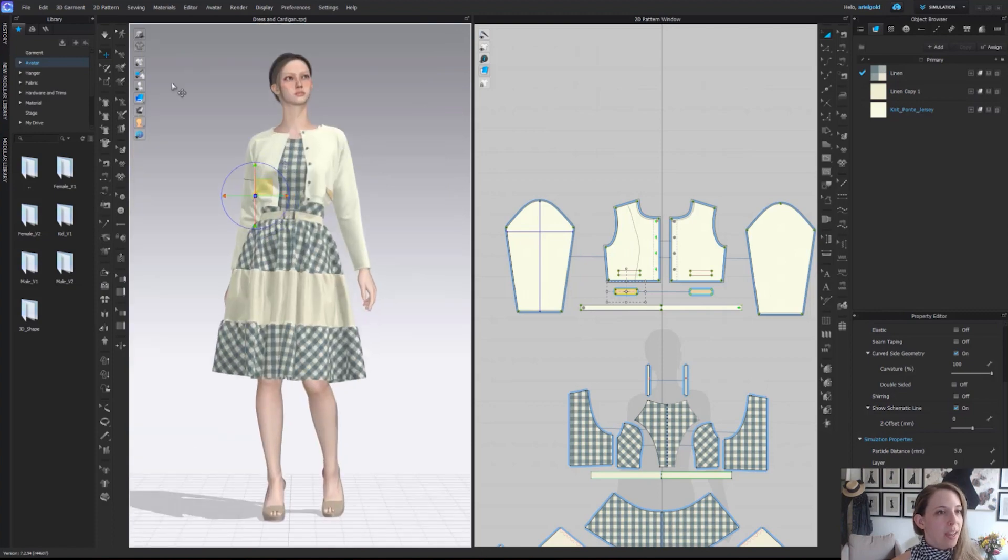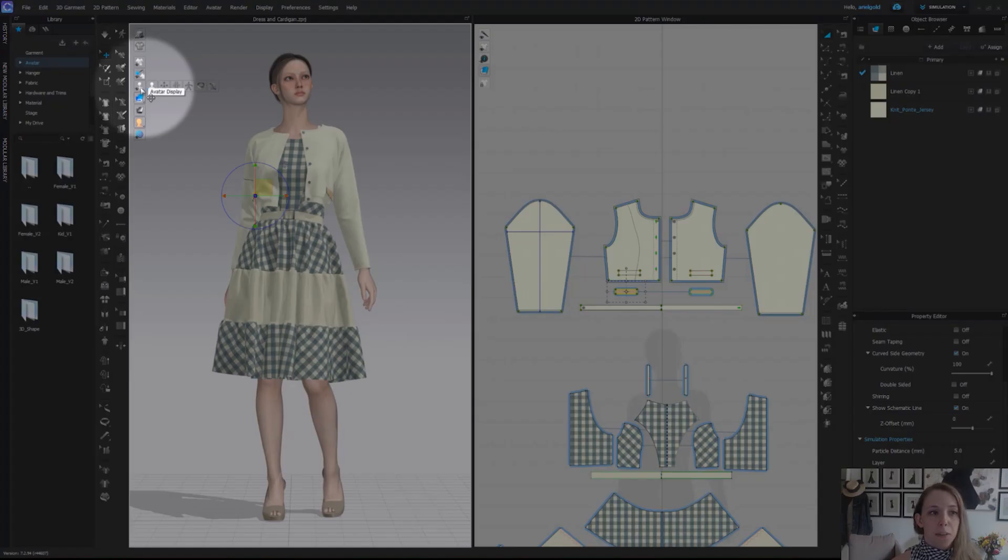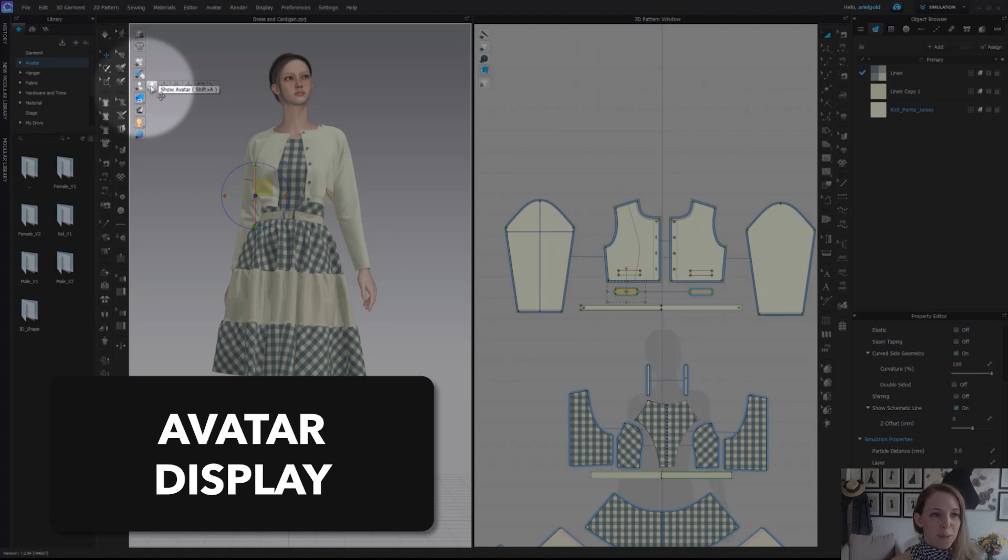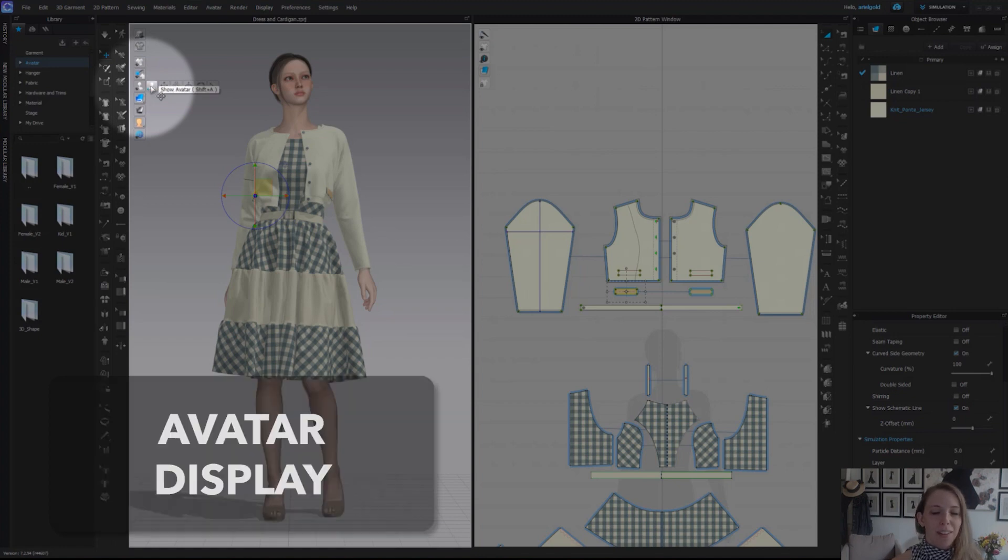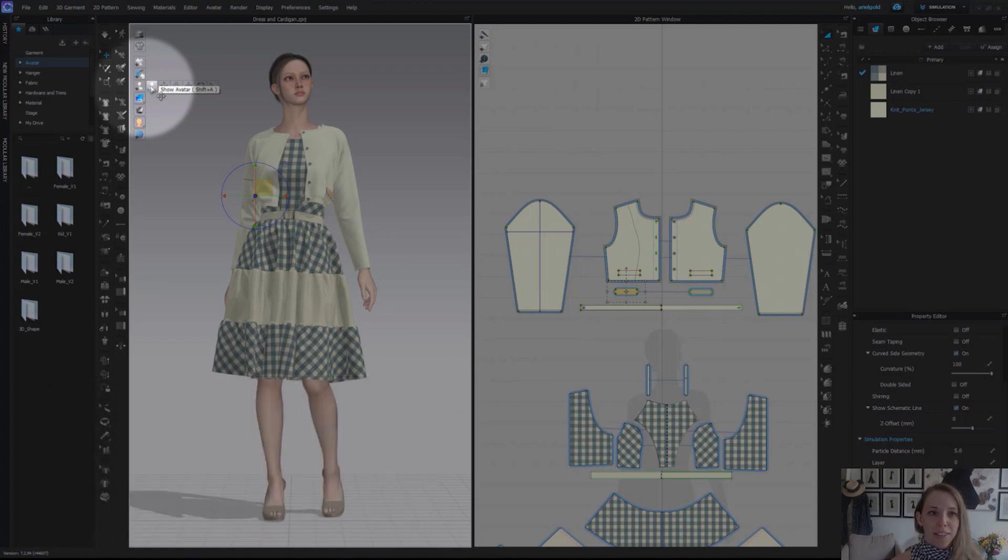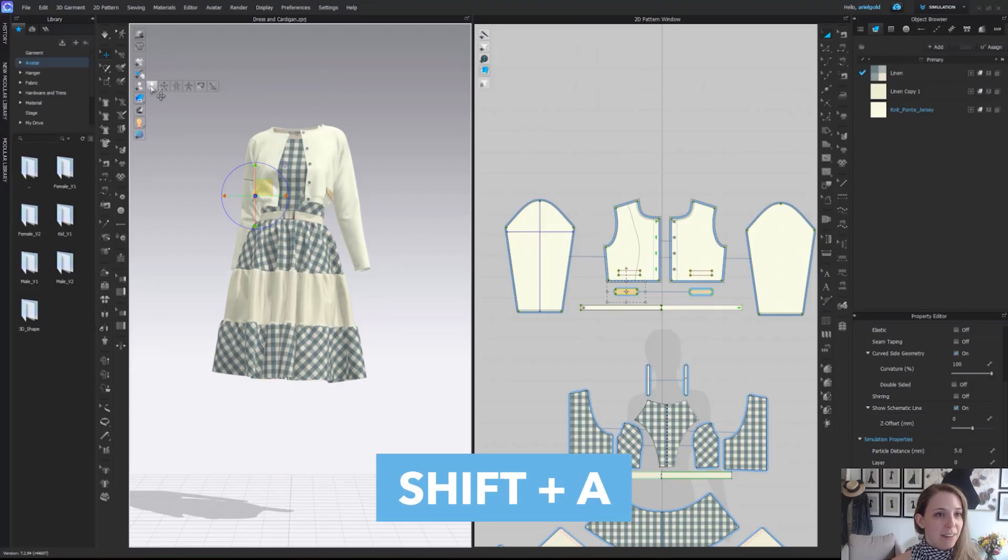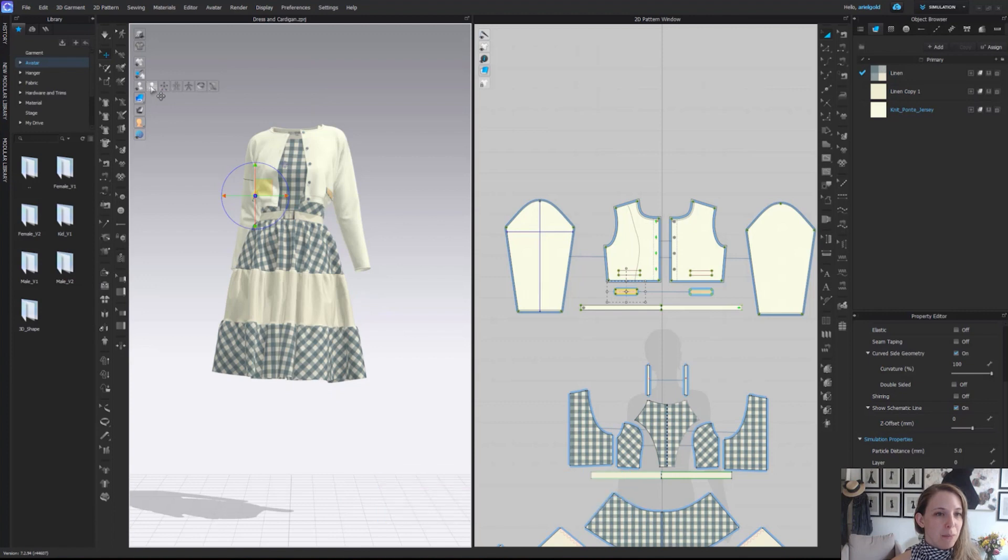The next one we have down, the fifth one down, is our avatar display. First and most importantly is our show avatar, shortcut shift A. If we click that, we can hide or unhide our avatar.